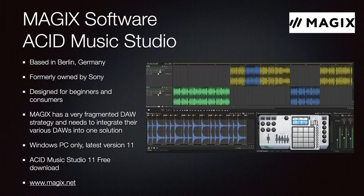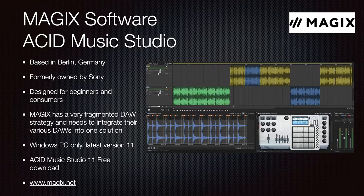Magix Software also makes ACID Music Studio, based out of Berlin, Germany. This software was formerly owned by Sony and is designed for beginners and consumers. Magix Music Studio appears to be mainly a consumer product with a free download. It is Windows PC only, latest version 11.